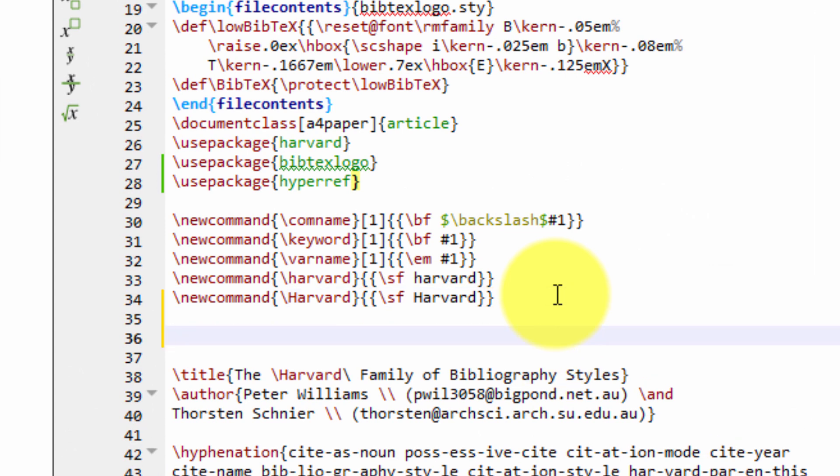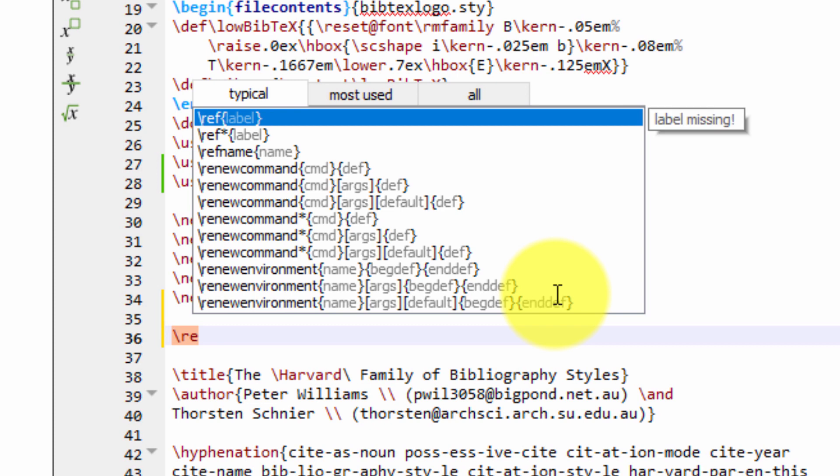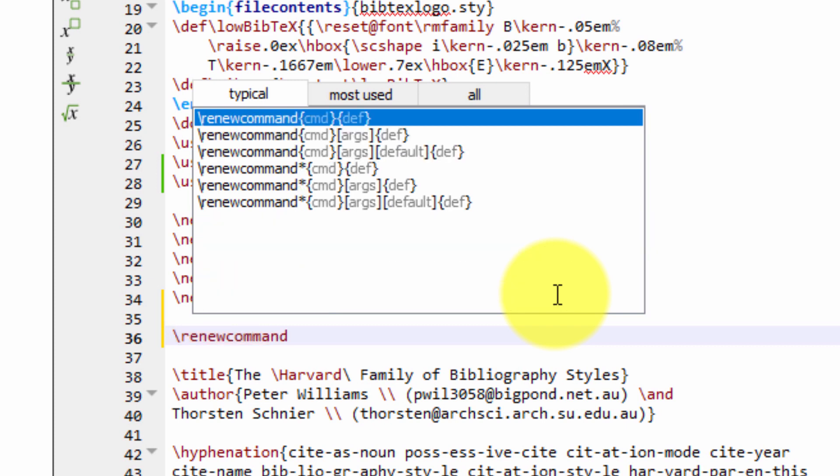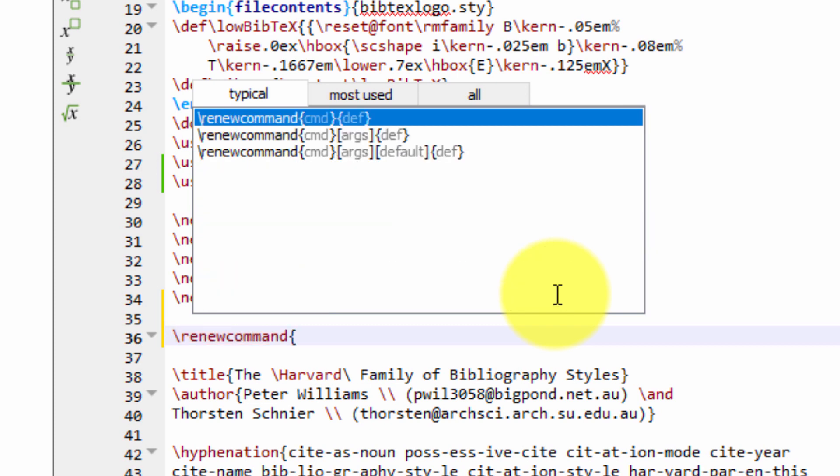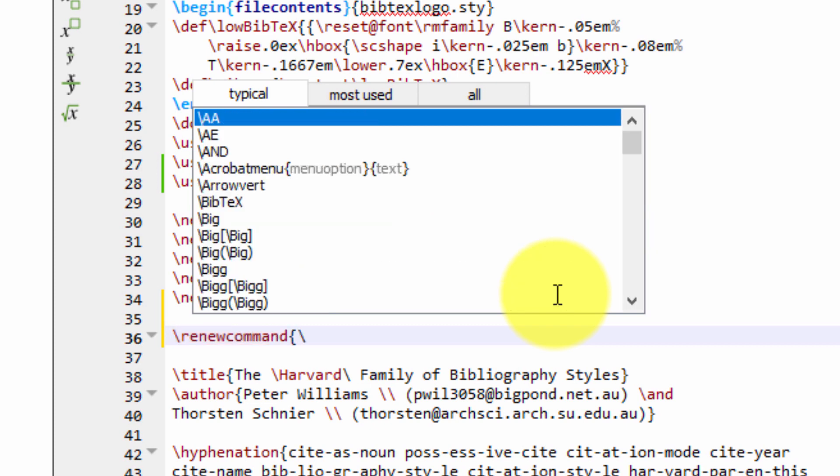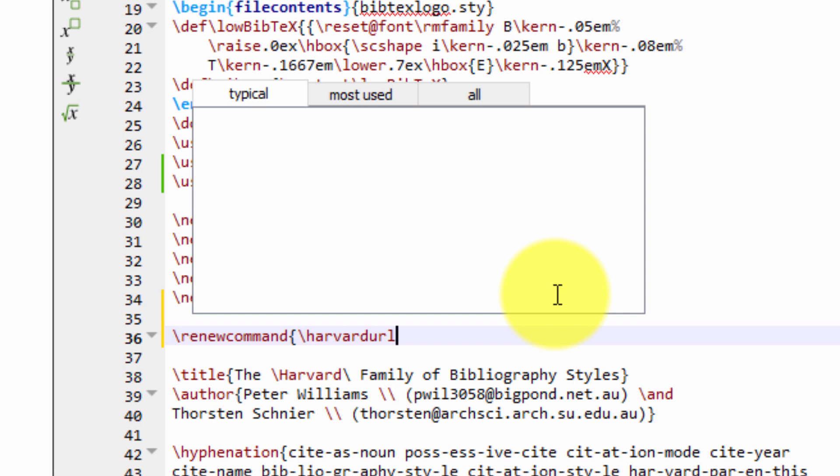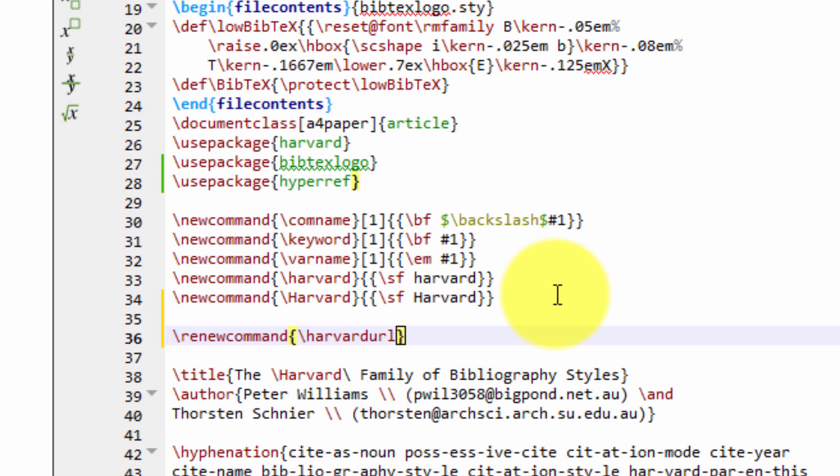And the command we're going to type is \renewcommand. And the command we're going to renew is the command HarvardURL, because I am using a Harvard style document. So put a close brace there.